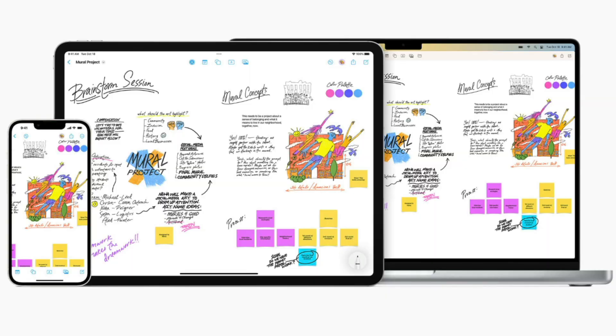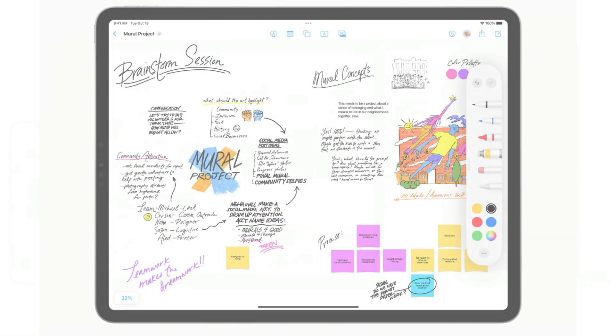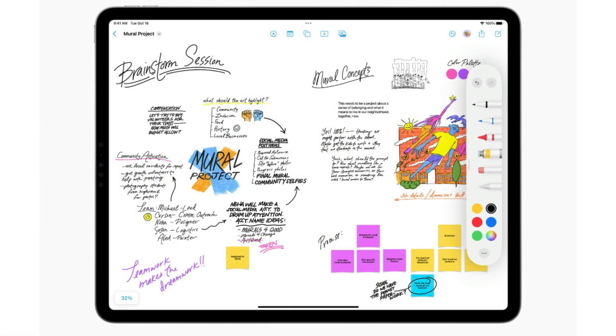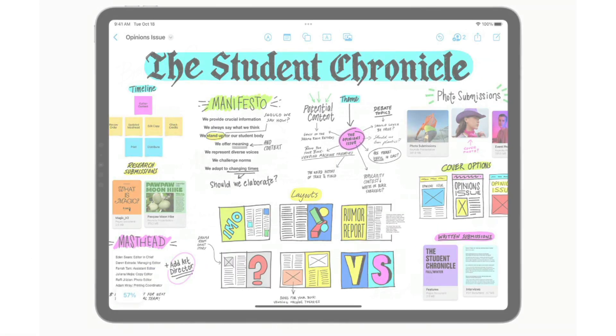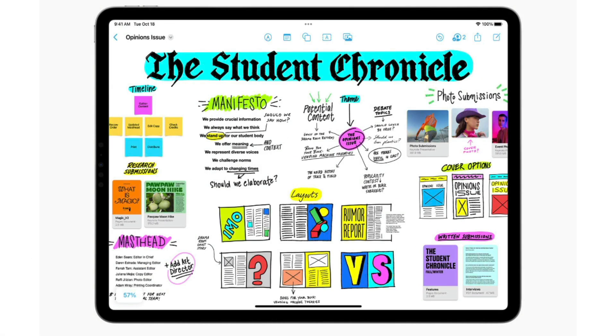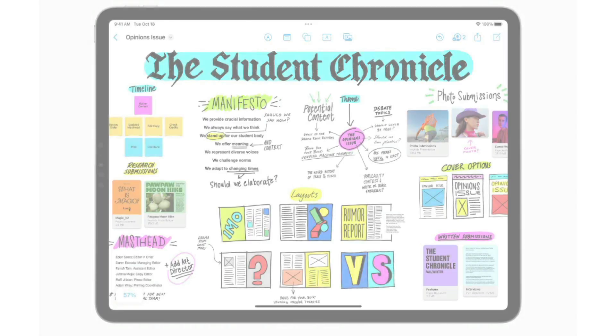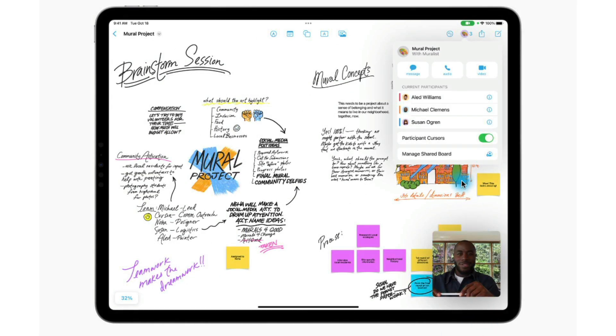Freeform is a whiteboard app that you can use to brainstorm for projects, create mock-ups and layouts for newspapers and magazines, and just use to collaborate with other users.